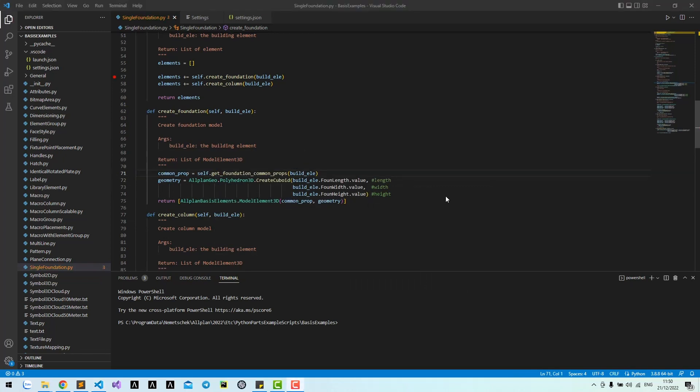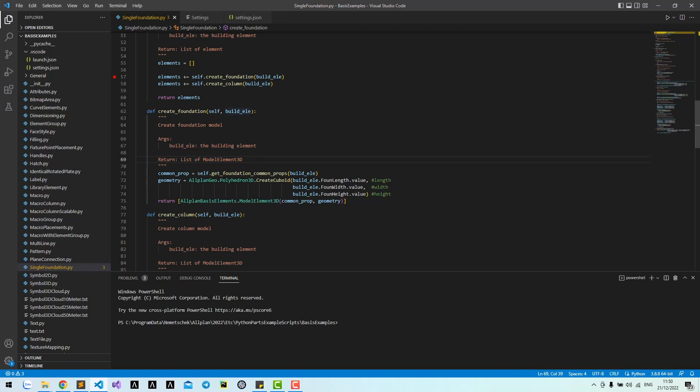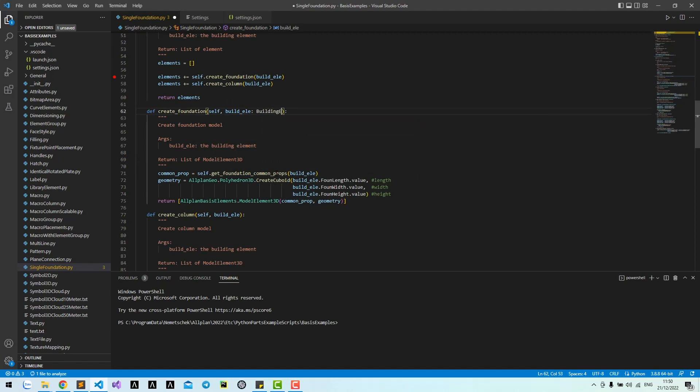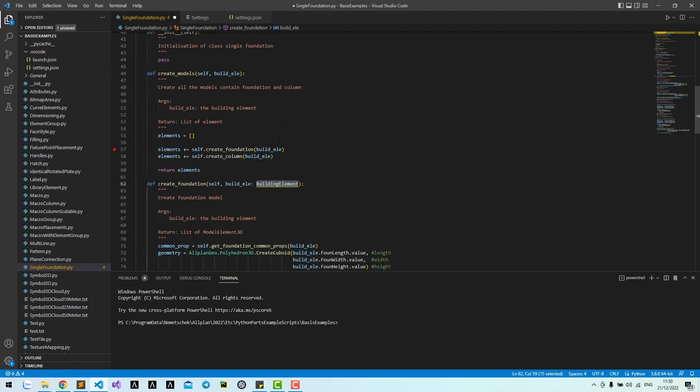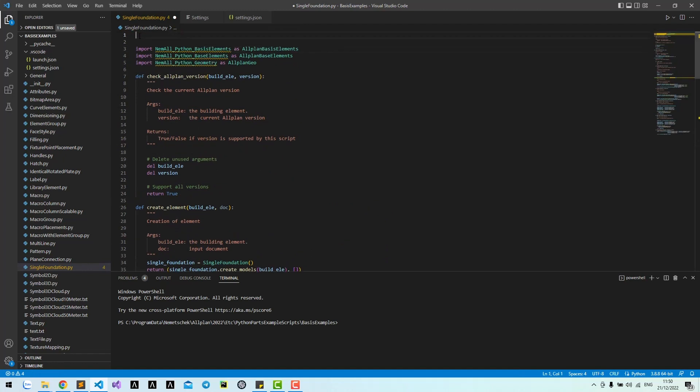I recommend writing type hints for your script. For example, for this create foundation method, it takes a build error and returns a list of model element 3D. Instead of just writing a string, we could write type hints. Build error is a building element class. This building element class you must import from building element.